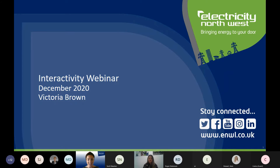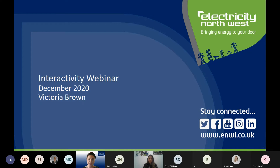Some general housekeeping: can I ask that you all remain on mute? There will be an opportunity for questions at the end of the session. However, if there is something you'd like to use the chat function for, please feel free to address any questions in the chat. Can I ask that your cameras remain off to assist with bandwidth, and we will be recording the session, which will be shared with you in the next couple of days. If there is anything you'd like to take offline following the session, we will be available for a few minutes. I'll now hand you over to Victoria.